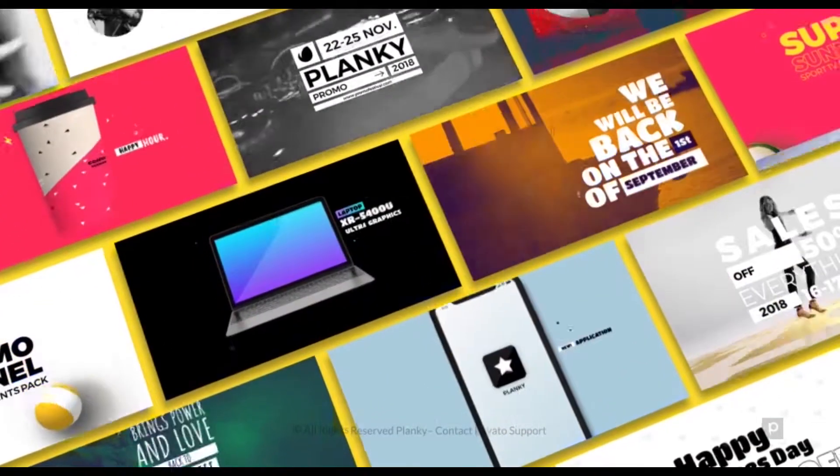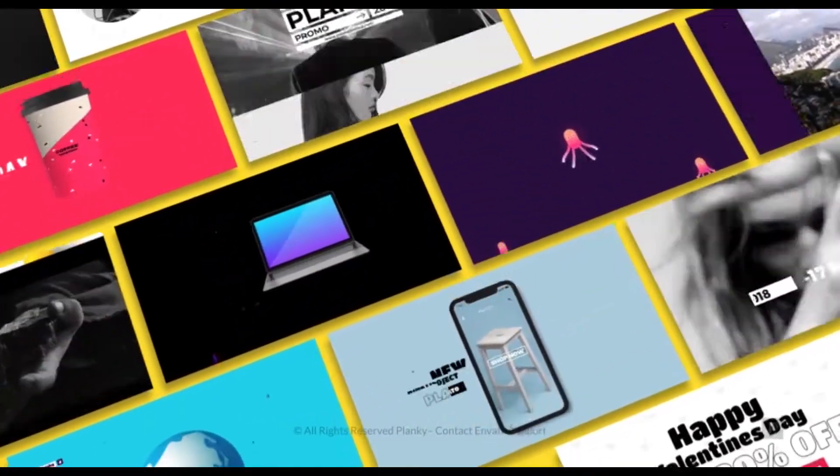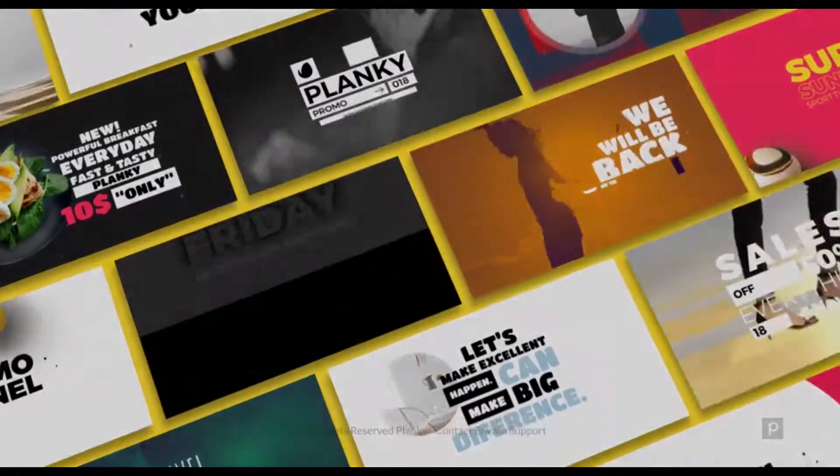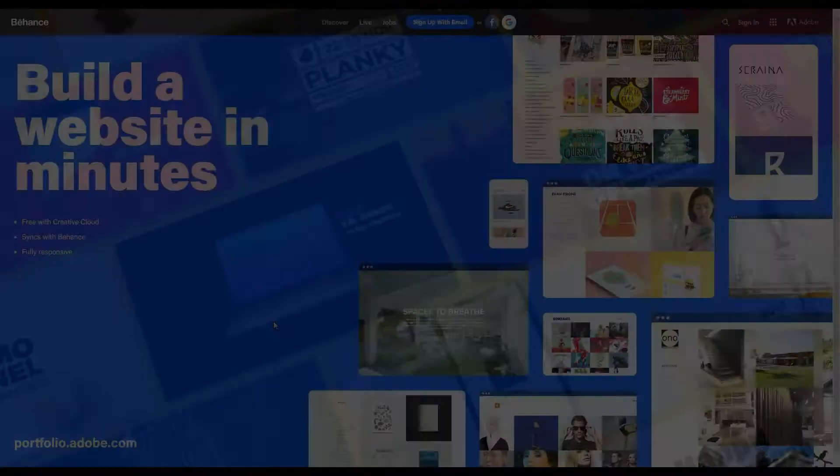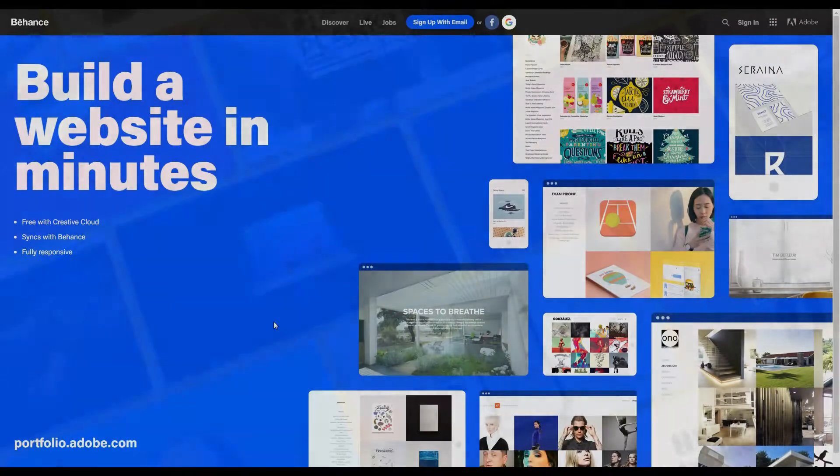Hi everyone, welcome back again. Today we're going to create a Behance account.